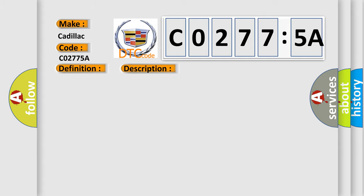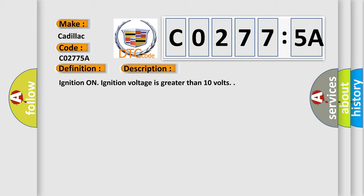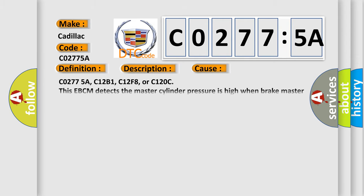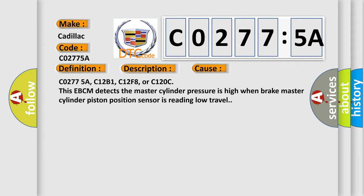And now this is a short description of this DTC code. Ignition on. Ignition voltage is greater than 10 volts. This diagnostic error occurs most often in these cases.